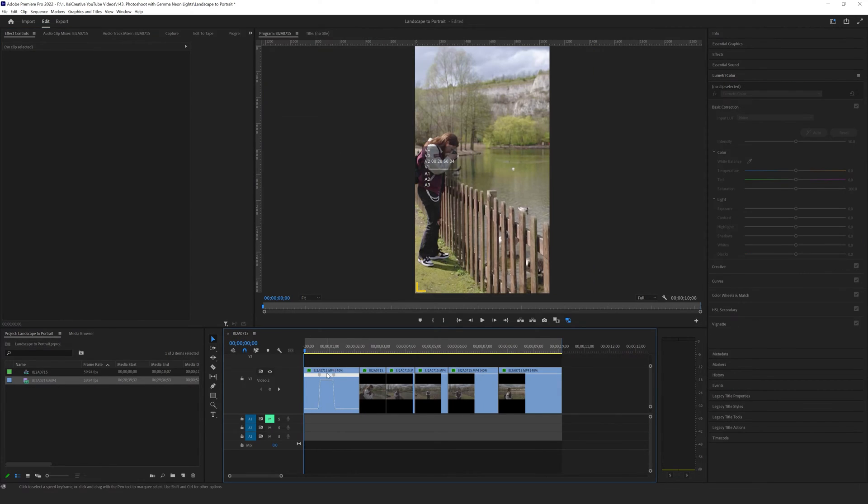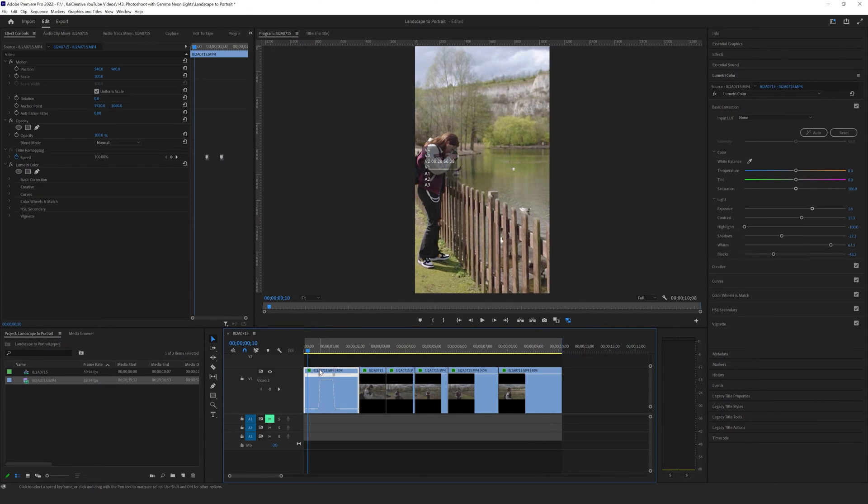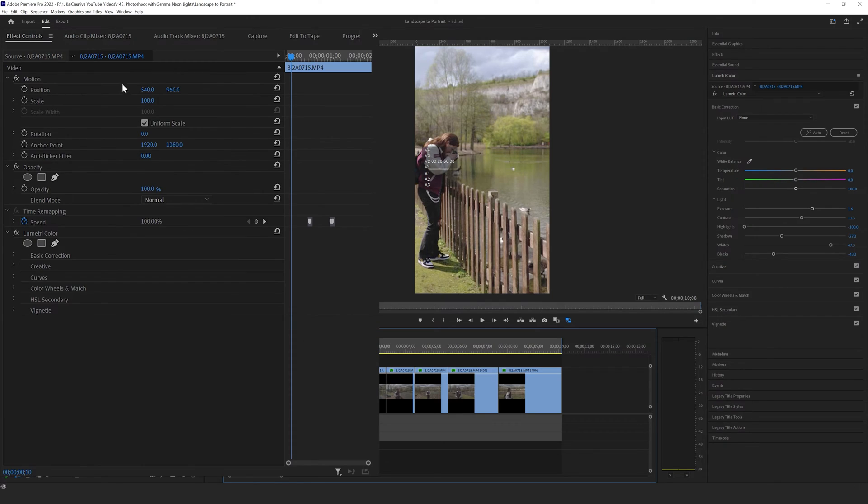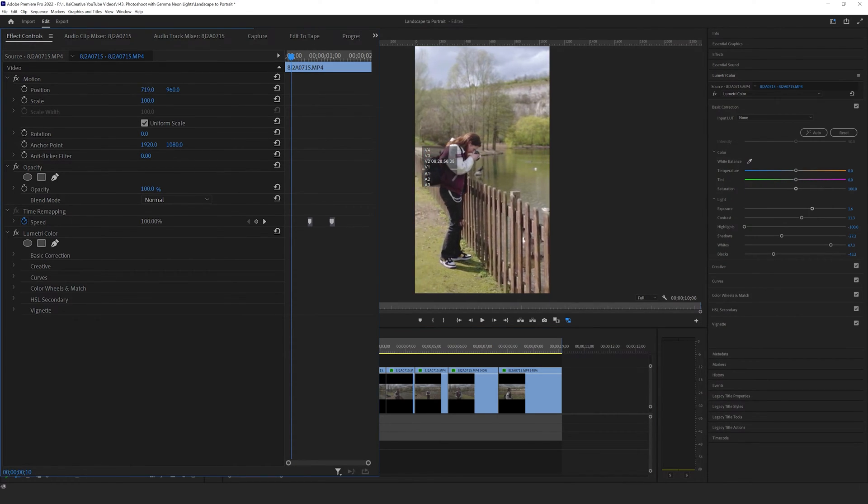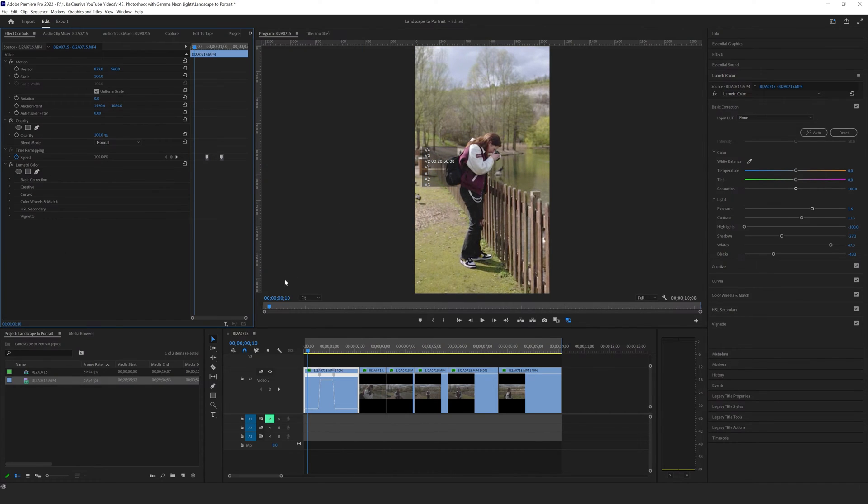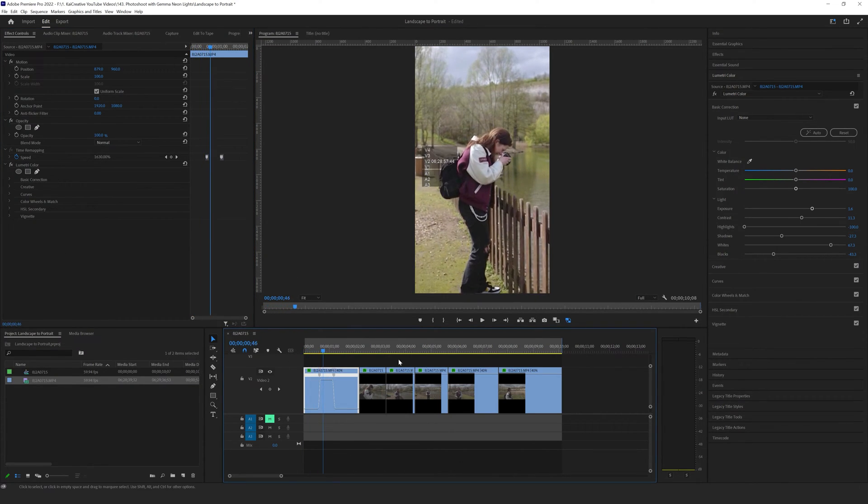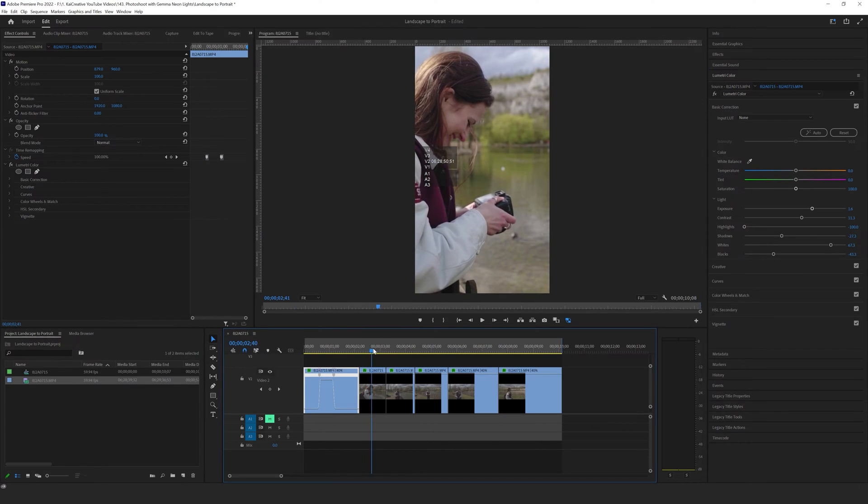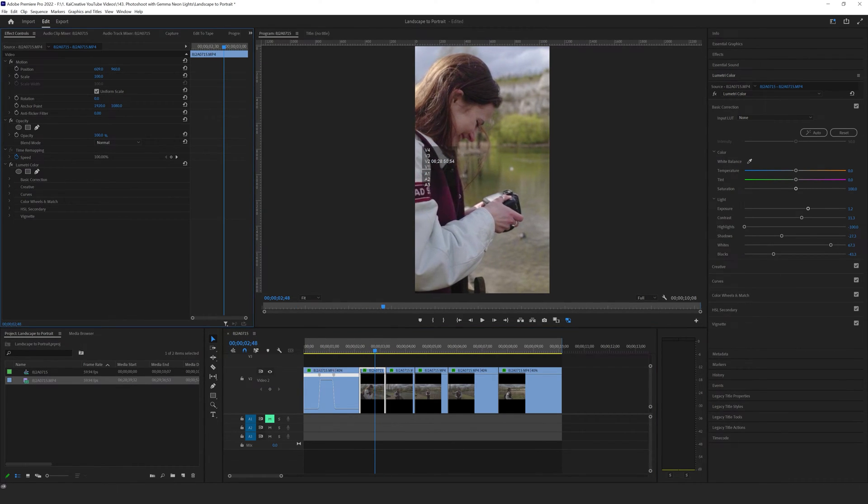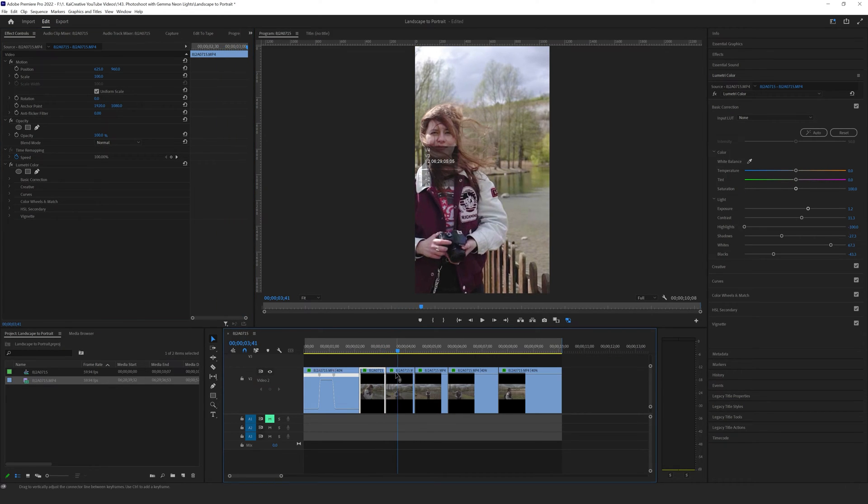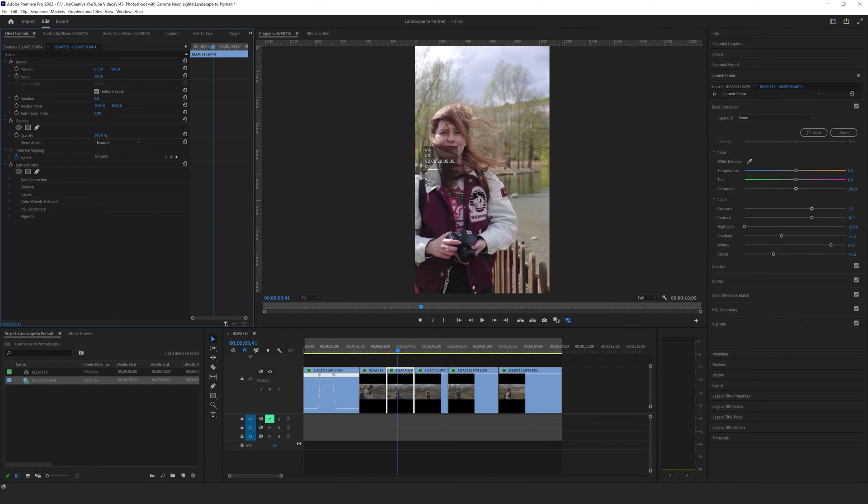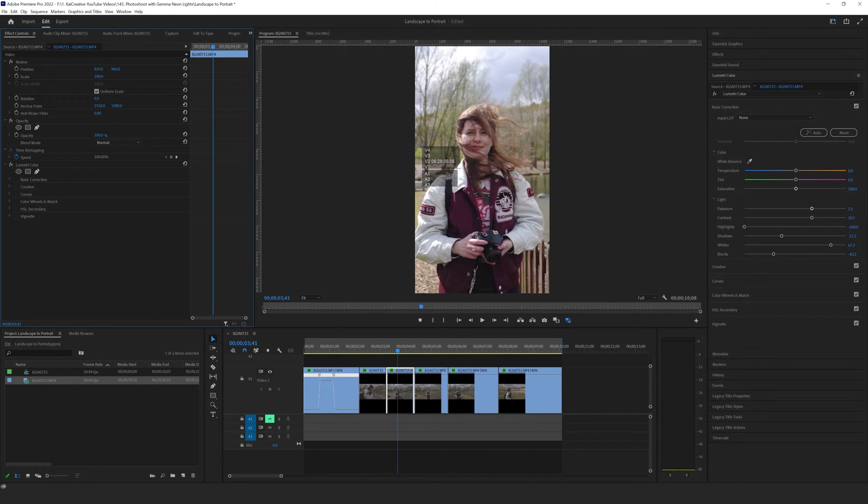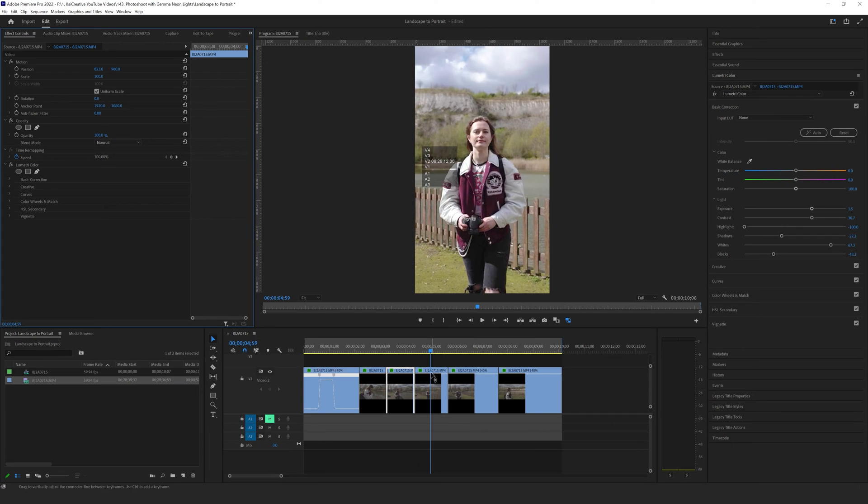You will notice that Gemma isn't actually in the middle of our frame here. So what we can do is select our footage, go over to where it says motion and position, and then take the X value and drag it over so that she is now in the middle of the frame at the beginning of our video. We can go through our footage and correct the position how we want it to look, again just selecting the individual footage files and then coming over to motion position and moving the X value over so that it's more central.